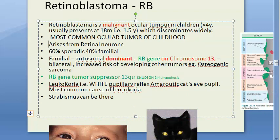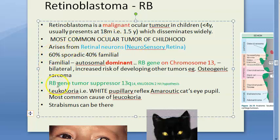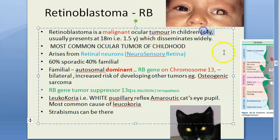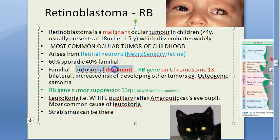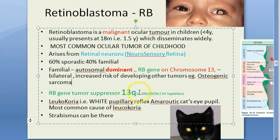It arises from retinal neurons of the neurosensory retina. This is the most common malignant ocular tumor of childhood, and it can affect one or both eyes. Children usually present around 1.5 years of age and are less than four years old. 60% of cases are sporadic and 40% are familial. The familial form is usually bilateral and is autosomal dominant.